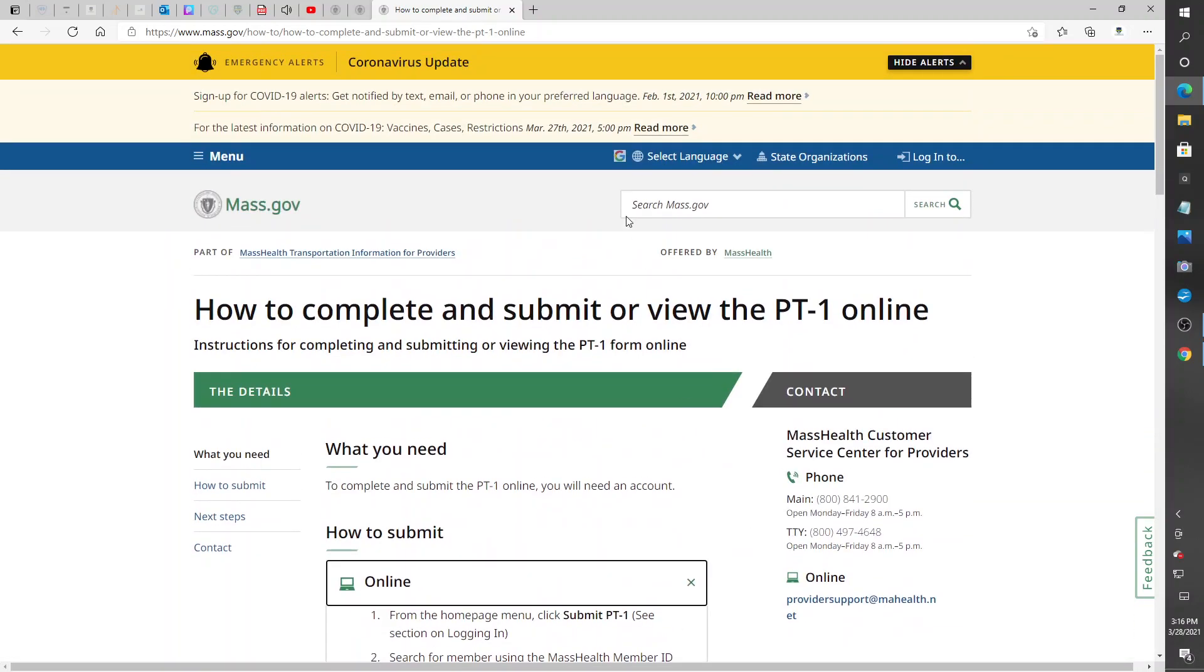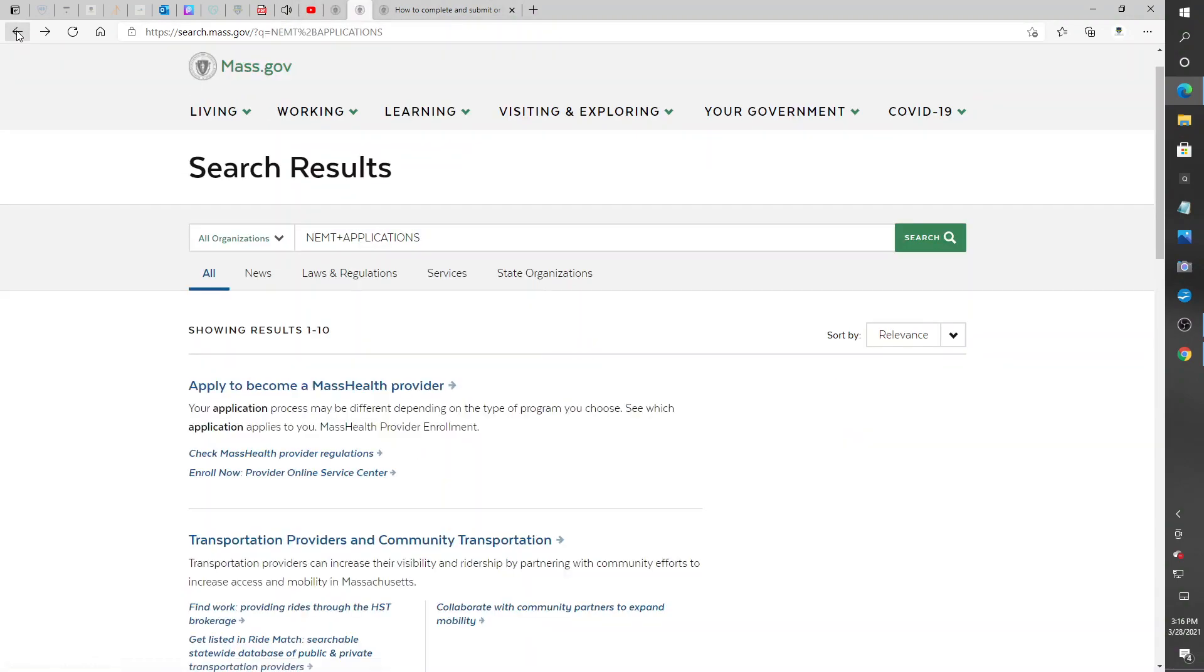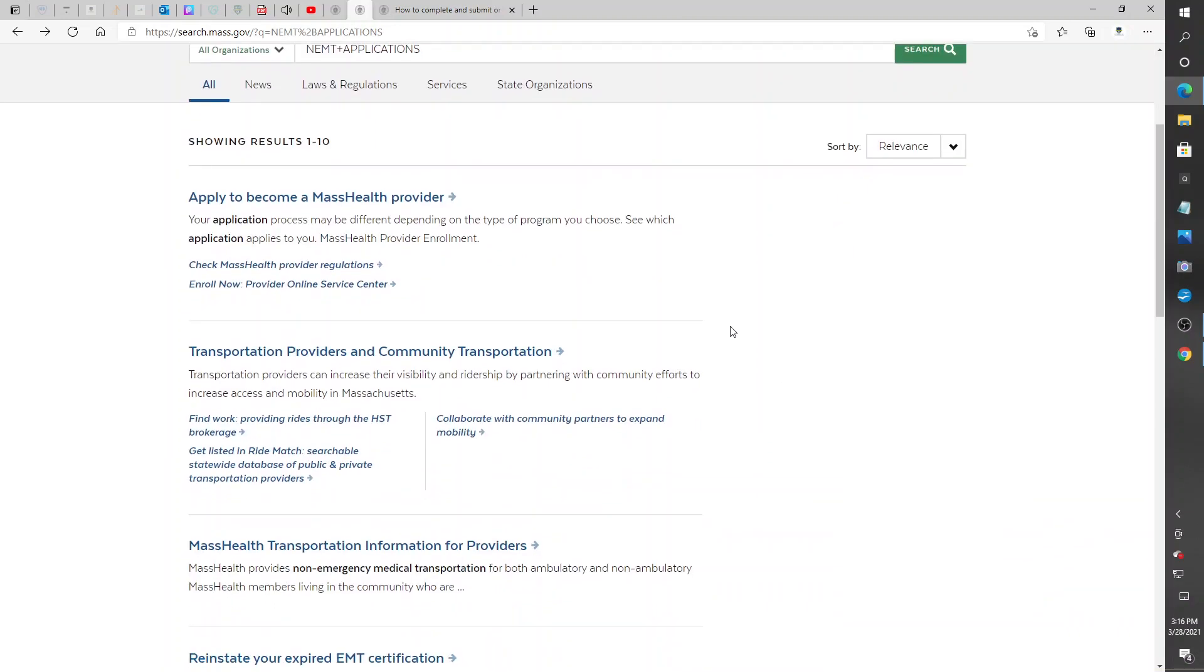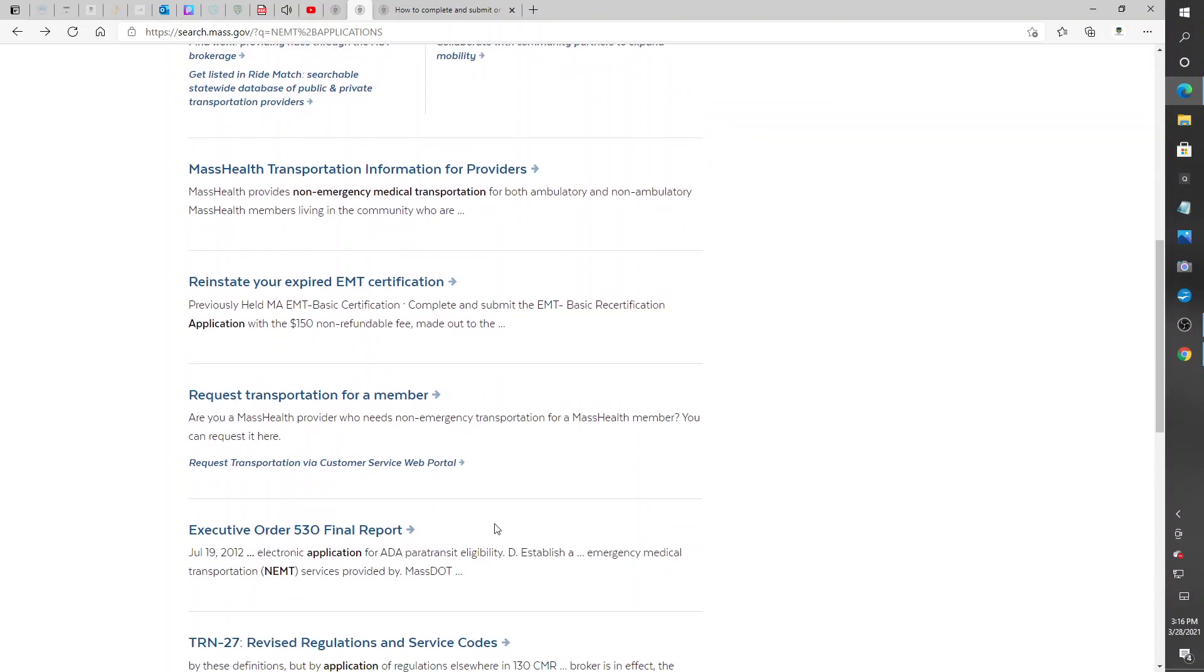Now I got some other info here on another page that I was looking at. Basically, just type this in: non-emergency medical transportation application. It's going to show you how to become a provider. Check this page out. This is for emergency, like the ambulance, if you apply for ambulance.